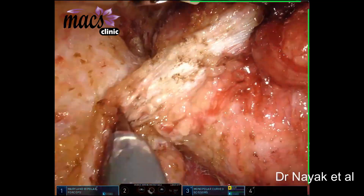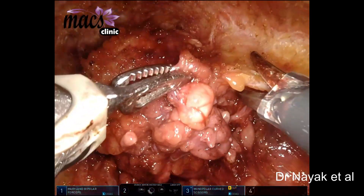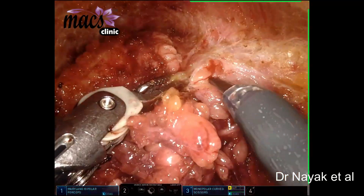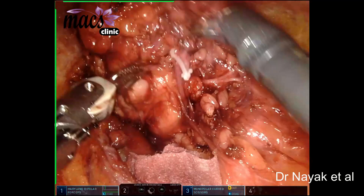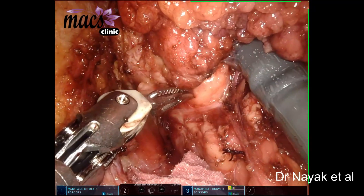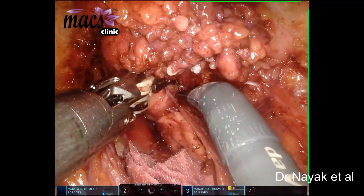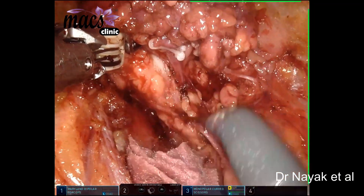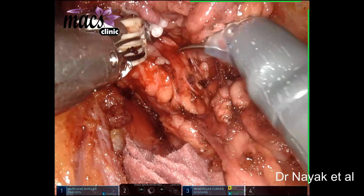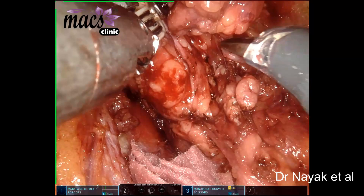It is a dissection of the posterior aspect of the parotid gland. You can see the cervical branch of the facial nerve here, which is being dissected down. This nerve can be cut; however, in this case we are using it as a landmark to guide us to the trunk of the facial nerve, so we prefer to retain it in the PREA technique. You can see the nerve above — that is the marginal mandibular.